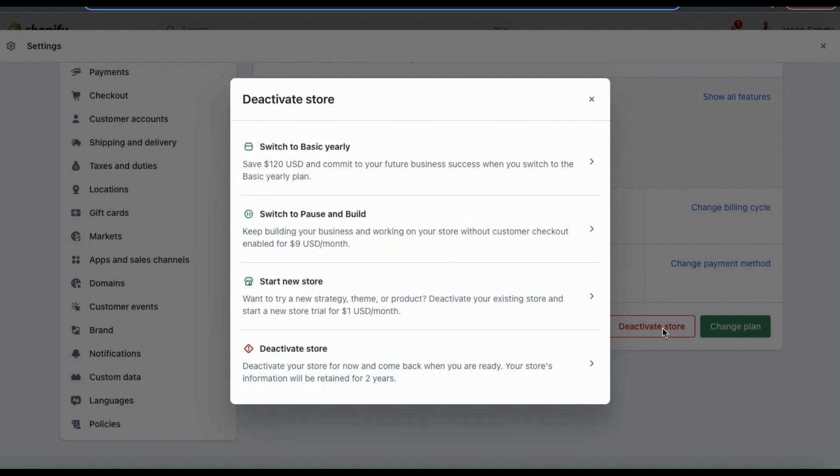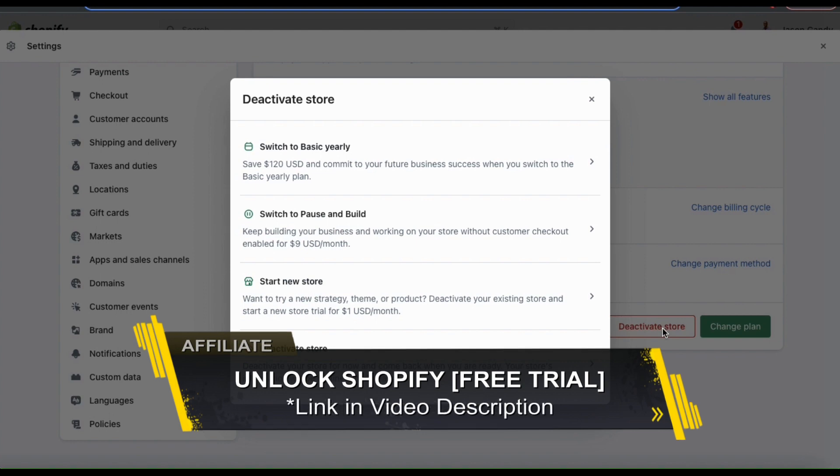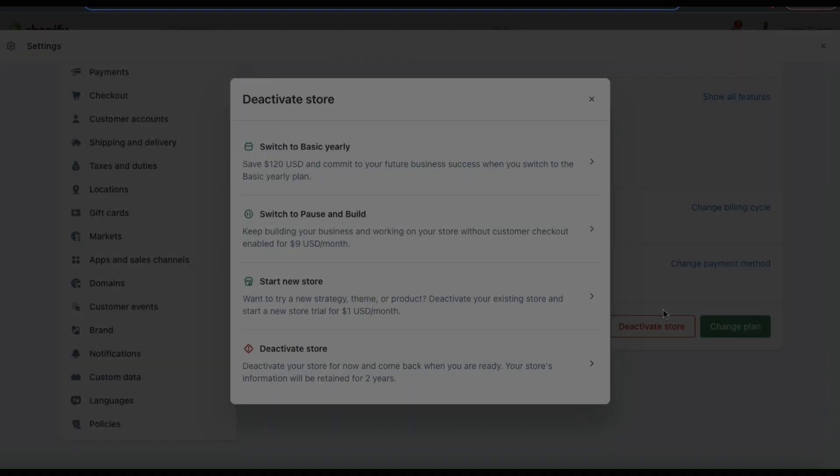So that's a quick overview of how to pause or deactivate your Shopify store. If you enjoyed the video, make sure you hit that like button and subscribe to the channel. Thanks for watching and I'll see you next time.